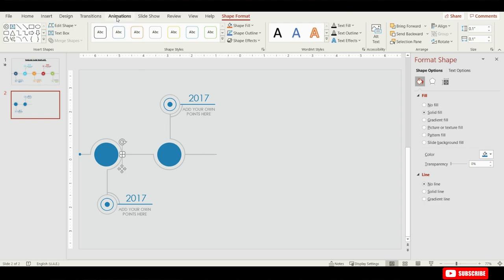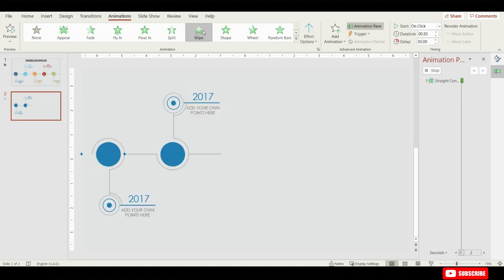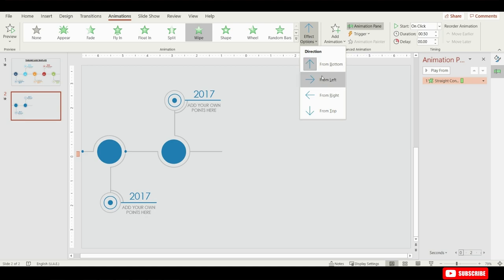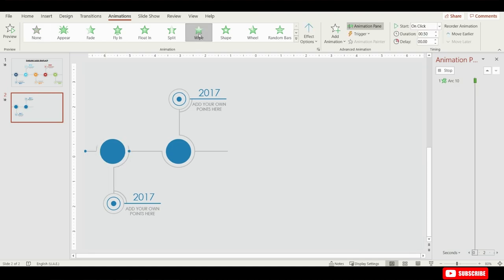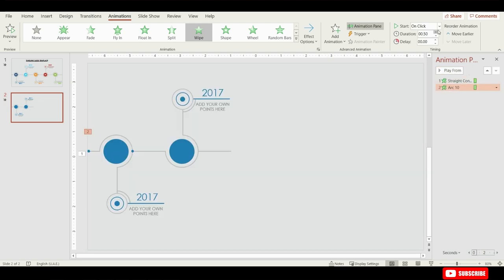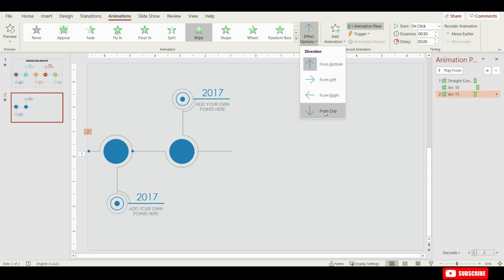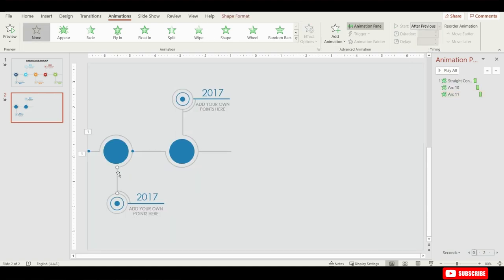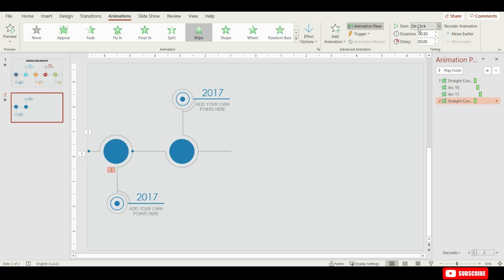Go to Animation and click on Animation Pane to monitor our animation status. Select this straight line, go to Animation, click Add Animation, select Wipe, and from Effect Options select From Left and keep it to start On Click. Select the first arch shape, click Add Animation, select Wipe, from Effect Options select From Left, and choose Start After Previous. Select the second arch shape, click Add Animation, select Wipe, from Effect Options select From Above, and choose Start After Previous. Select the line, click Add Animation, select Wipe, from Effect Options select From Above, and choose Start After Previous.